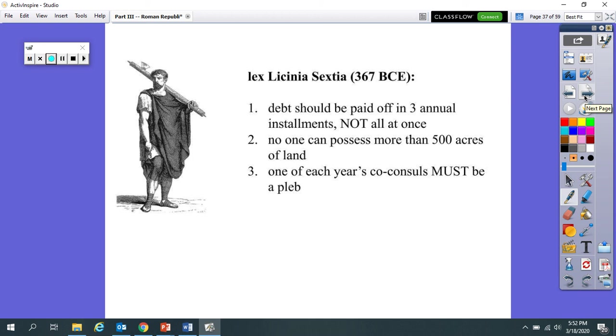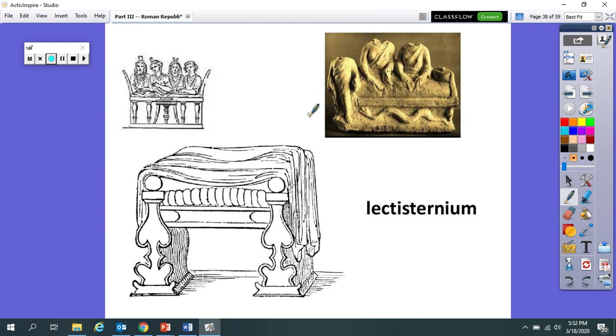Now, interestingly, it'll be a while before both co-consuls in a year are plebeian. But we will get there. Now, right after this bill passes, in the years 366 all the way to 363, three years in a row, a massive plague breaks out.